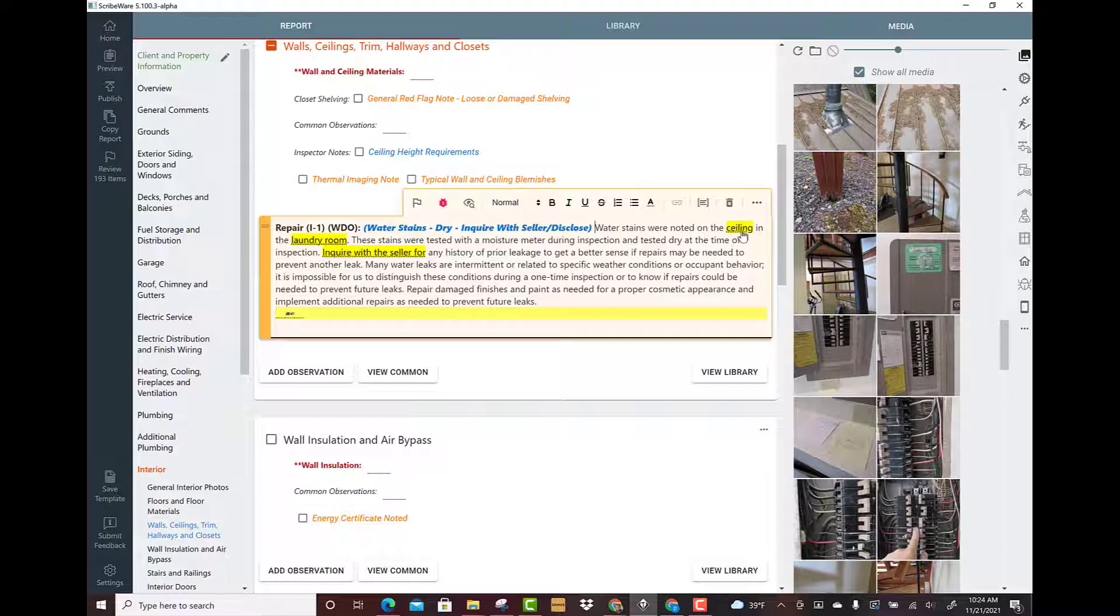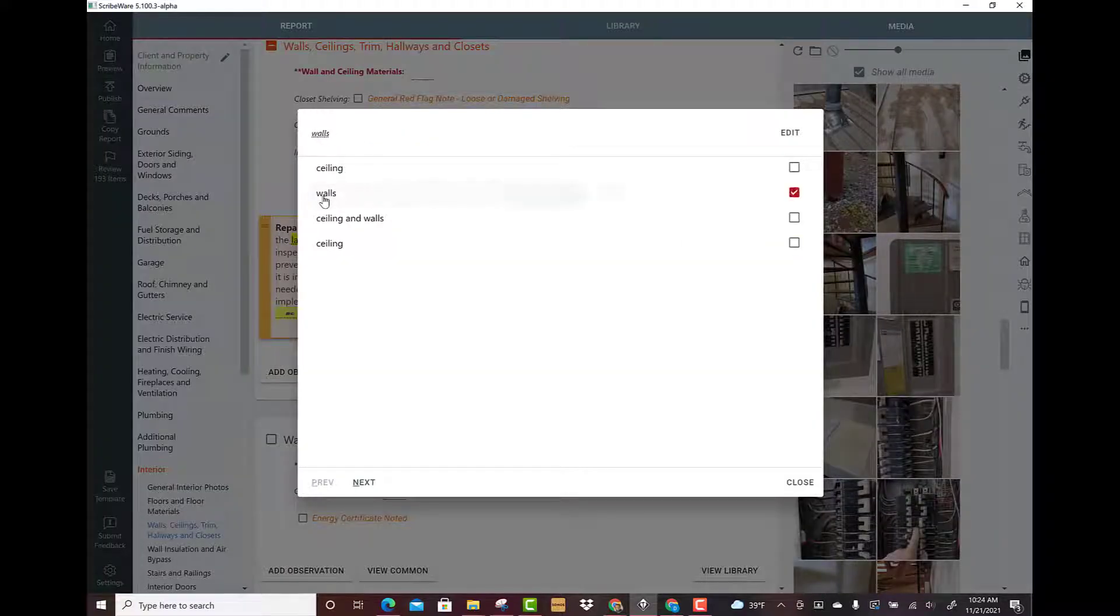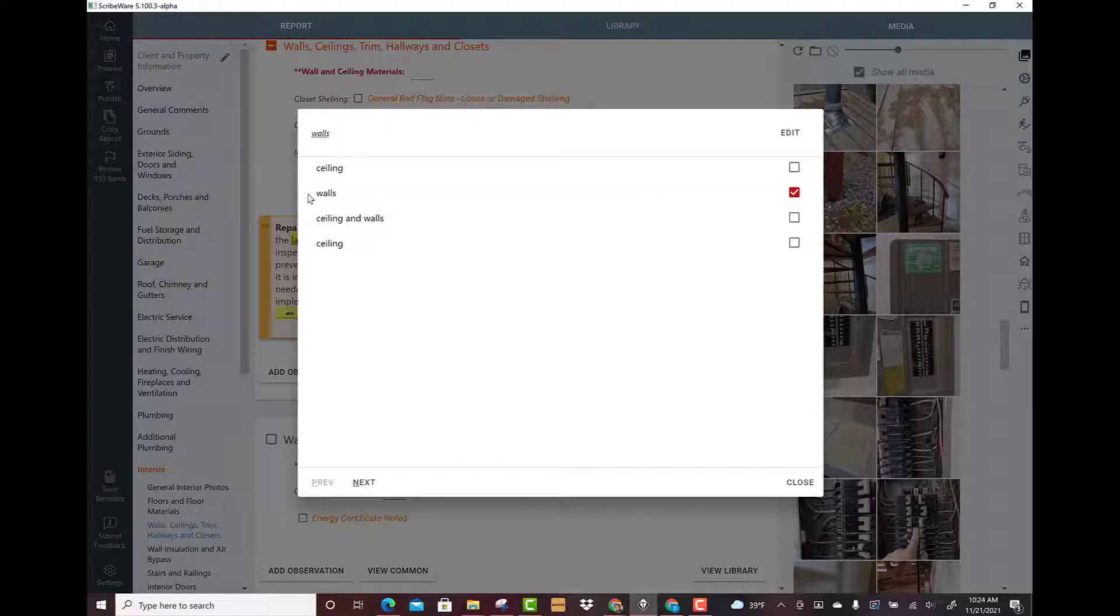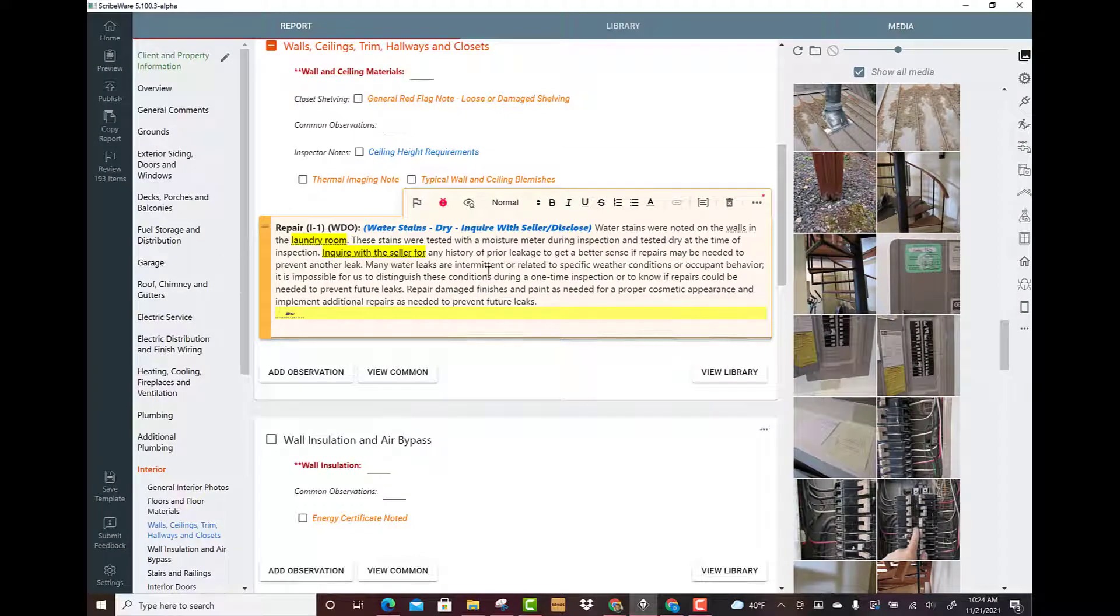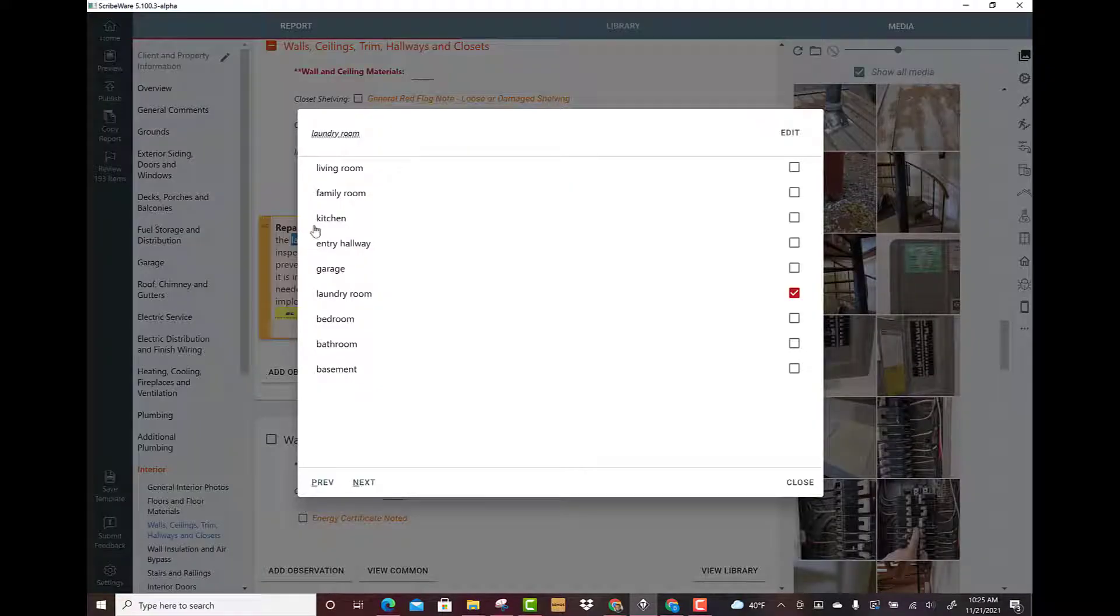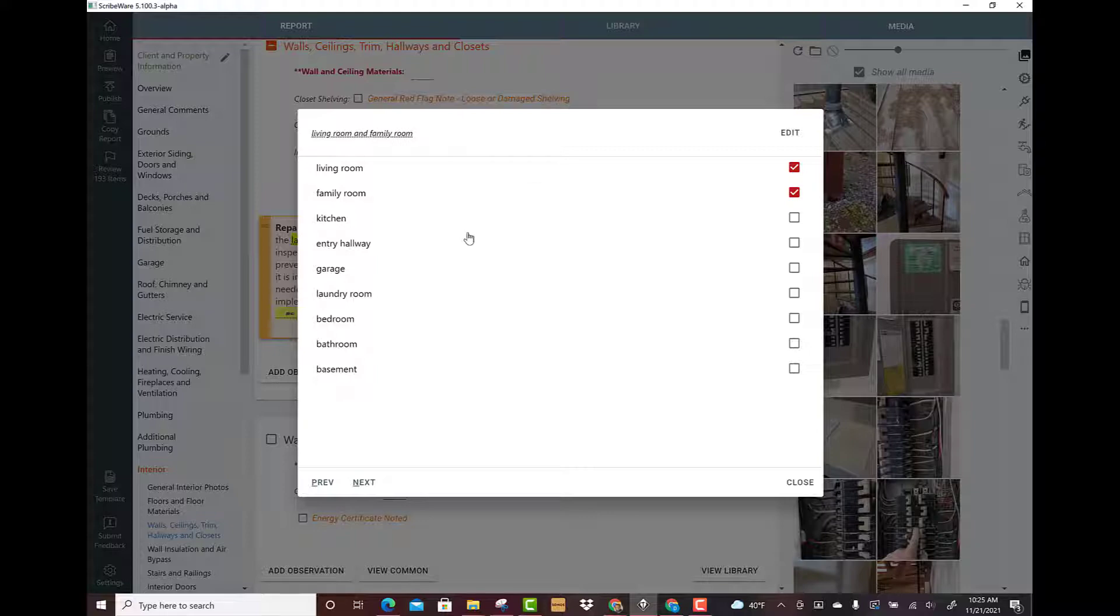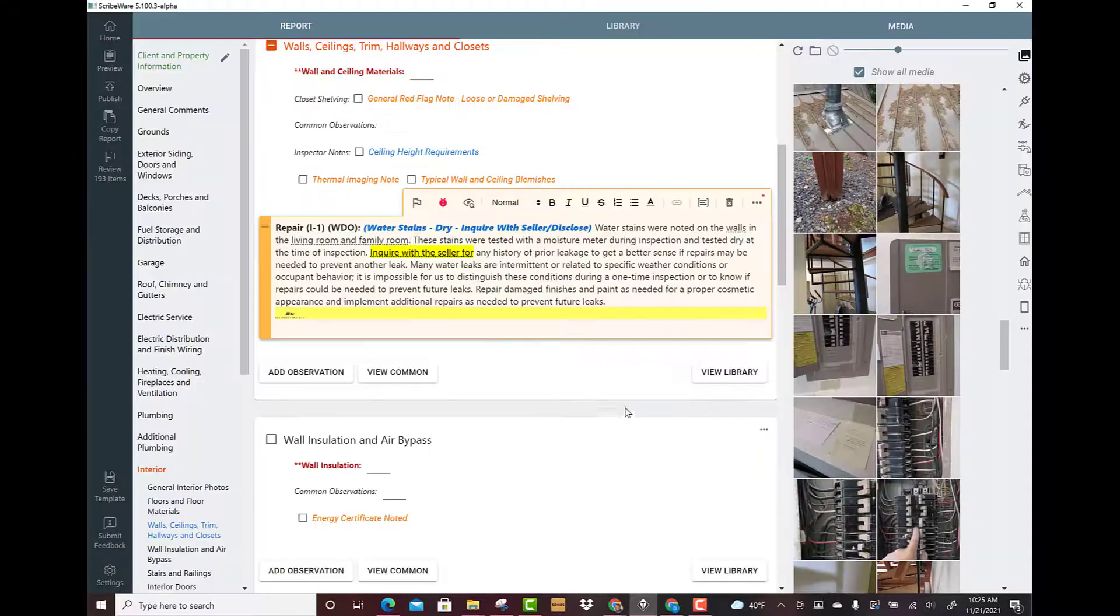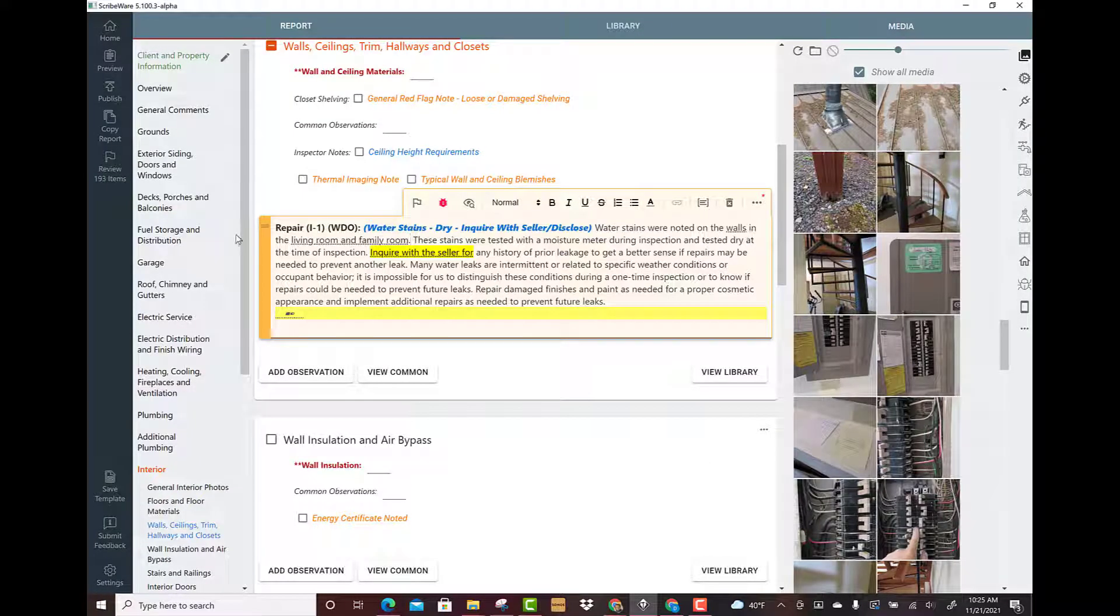Water stains were noted on the ceiling. I could click that, maybe it was just the walls, or the walls and the ceiling. We'll just change that to walls. Let's say it was in two different rooms: you could have in the living room and the garage, or better yet, how about the living room and the family room?